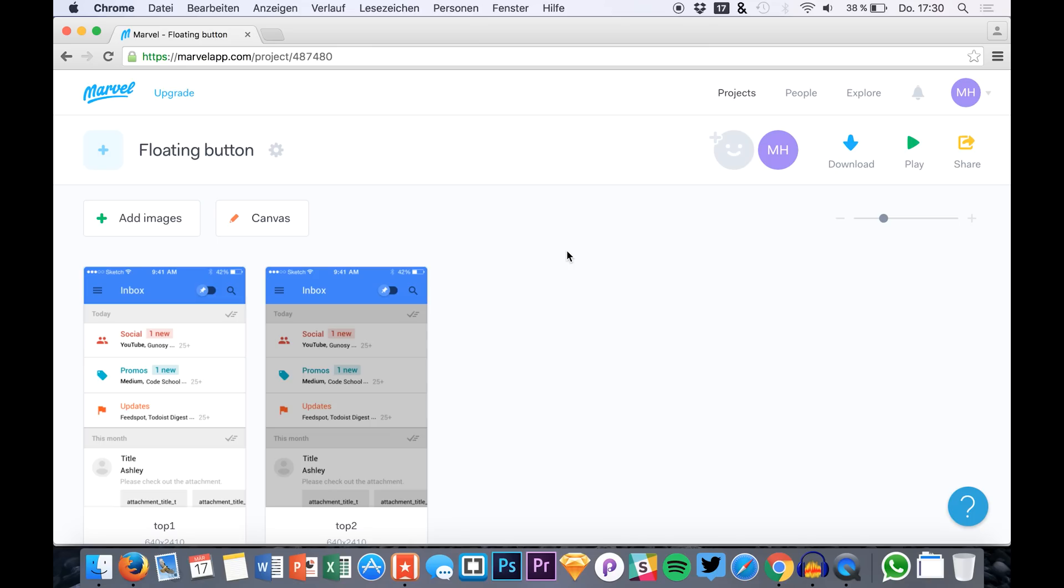Hello guys, how are you doing? This is Max from SketchUp TV and we are doing a new tutorial on Marvel today. We have a feature that's called keep the scrolling position that we will use and test today.